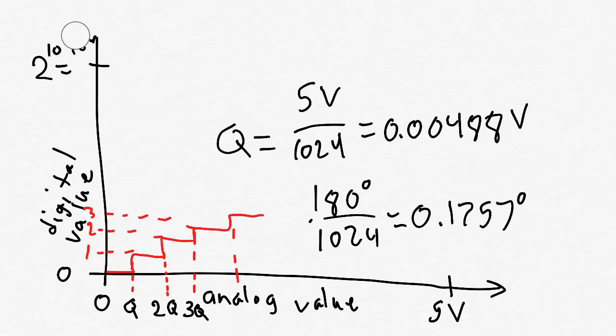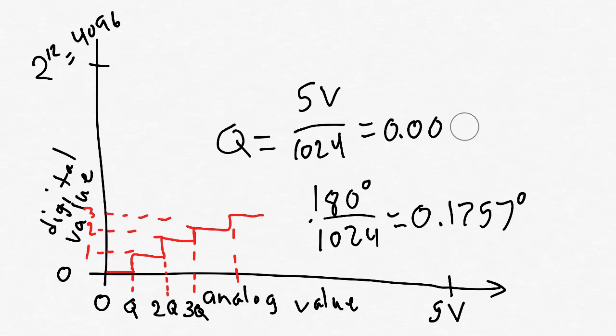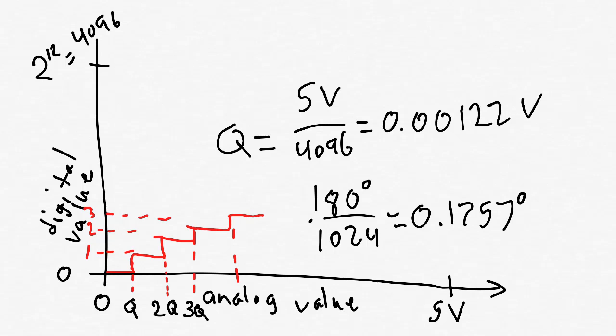Or, suppose we read the value into a 12-bit digital value. In this case, our Q is... and our angle resolution is...